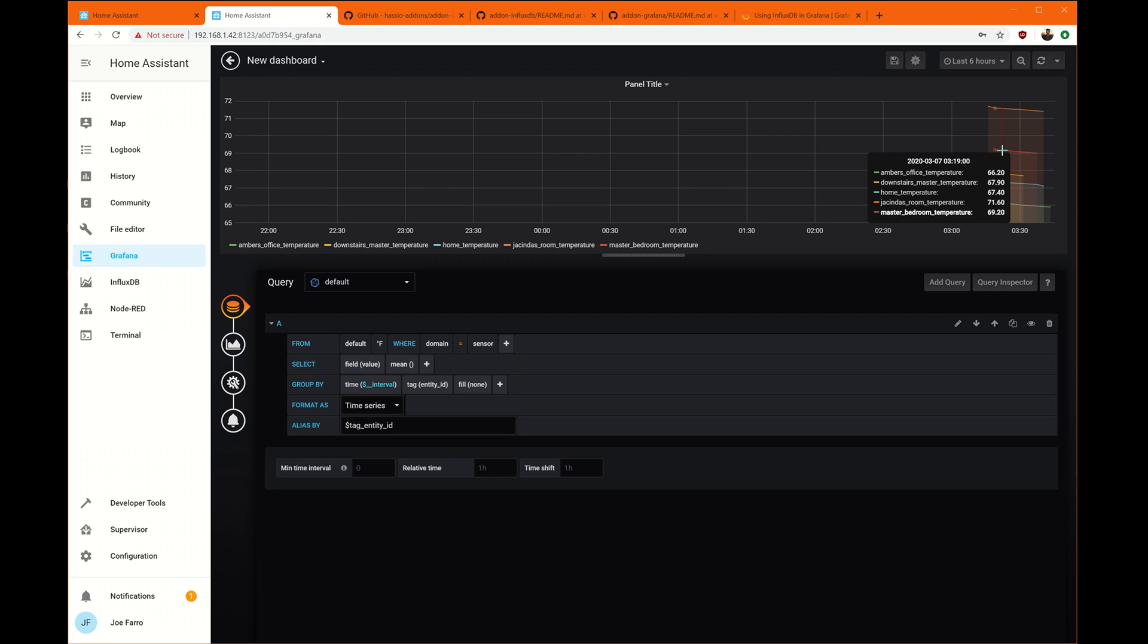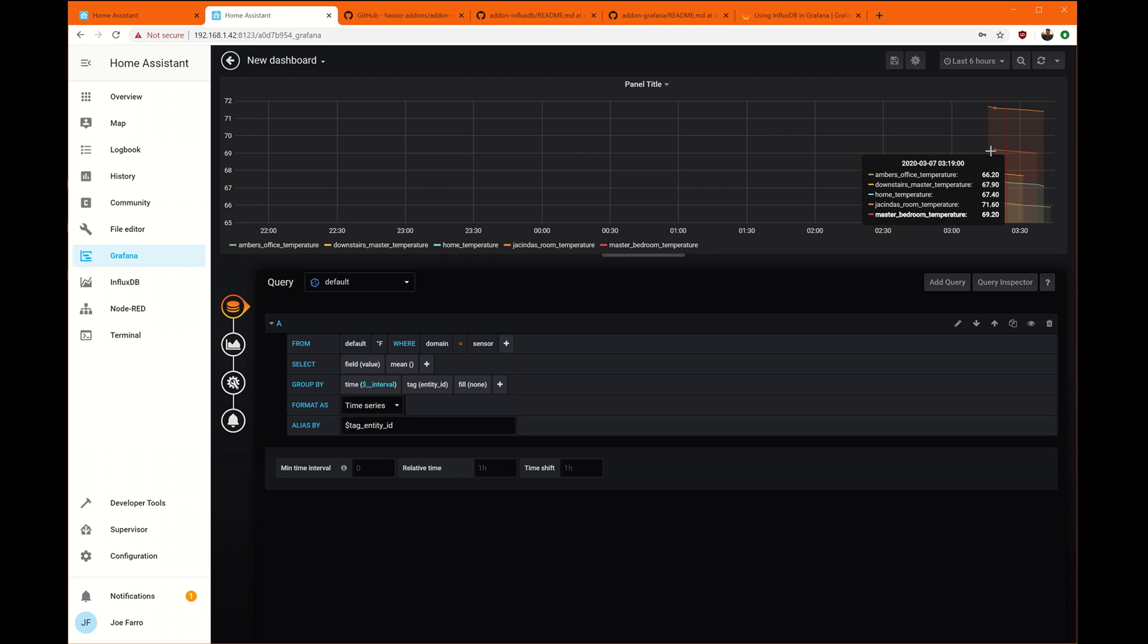So that was add in the group by. Make sure fill is none to get the lines to connect. If you don't do none, you'll end up with dots like this.